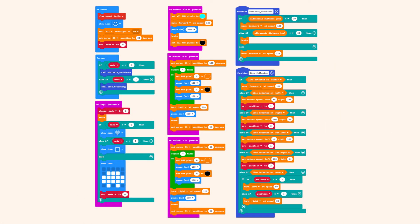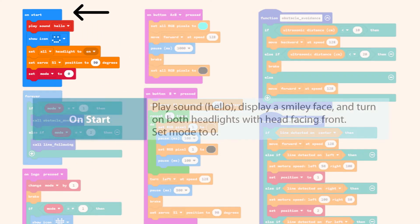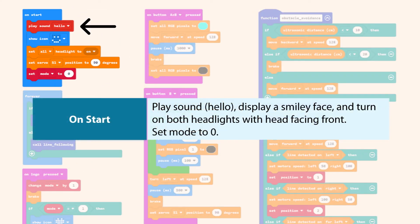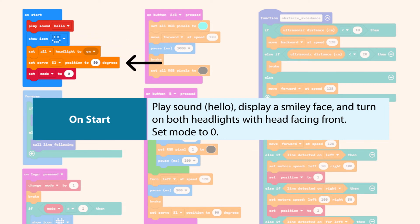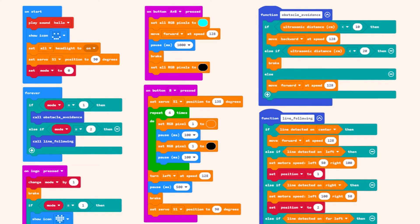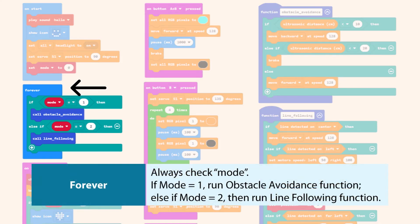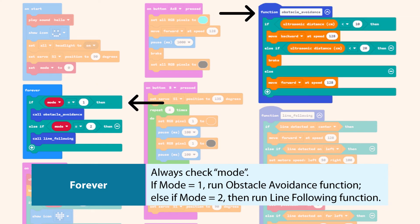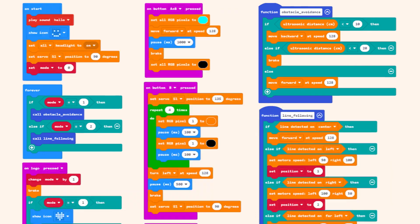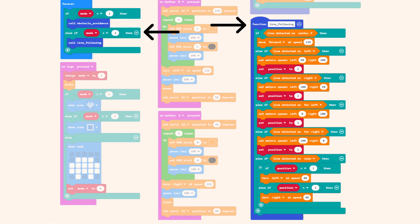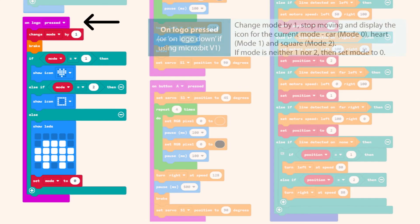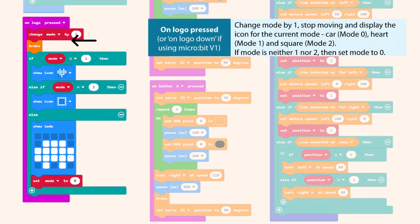Let's have a quick recap on the code that we built. On the start block: play sound hello, display a smiley face, and turn on both headlights with head facing front. After that, set the variable mode to 0. On the forever block, always check the mode variable. If mode is 1, run the obstacle avoidance function. Else if mode is 2, then run the line following function. On logo pressed, change mode by 1, then stop moving and display the icon for the current mode.